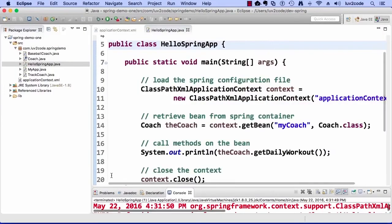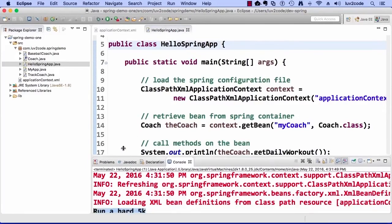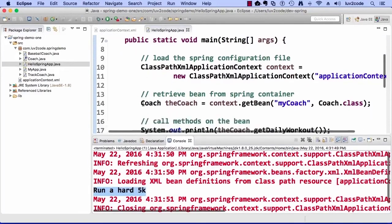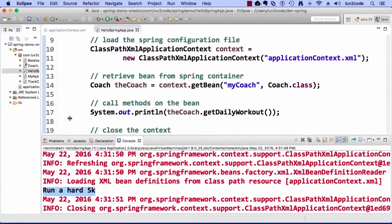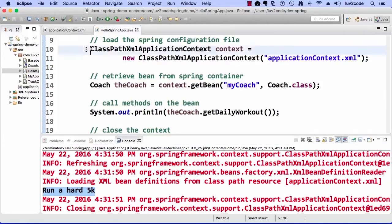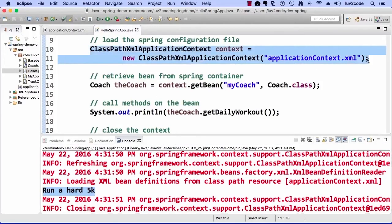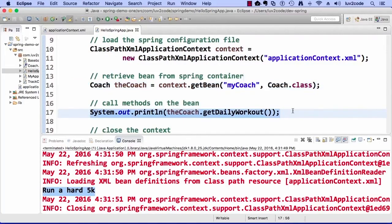I'm kind of excited about this — I hope you are too. This is our first real Spring application and it actually works, which is cool. There's the code up top, and our messages being displayed at the bottom: reading the config file, getting the bean from the container, calling methods on that bean, giving us the desired output in our console window.